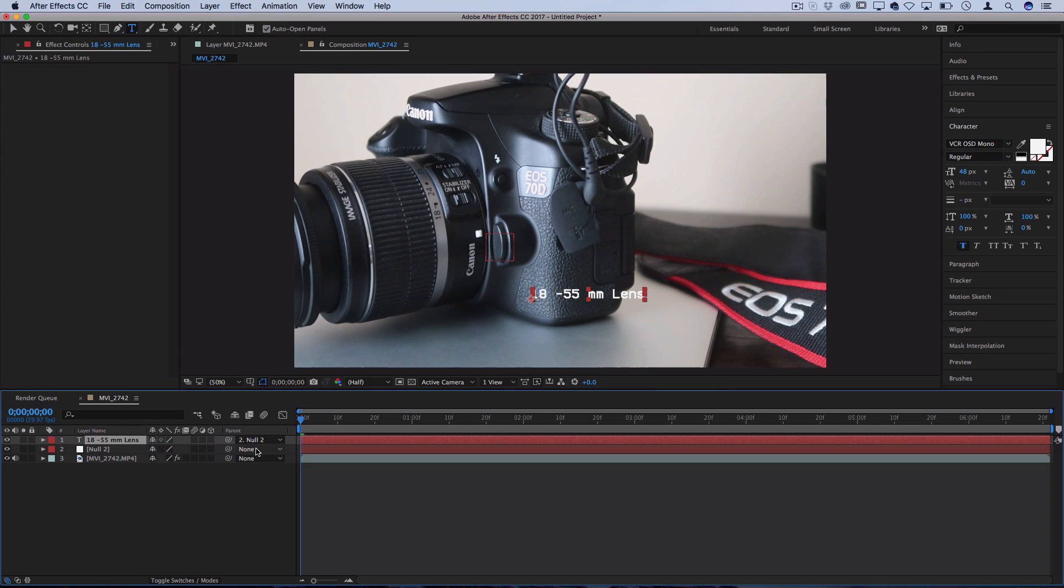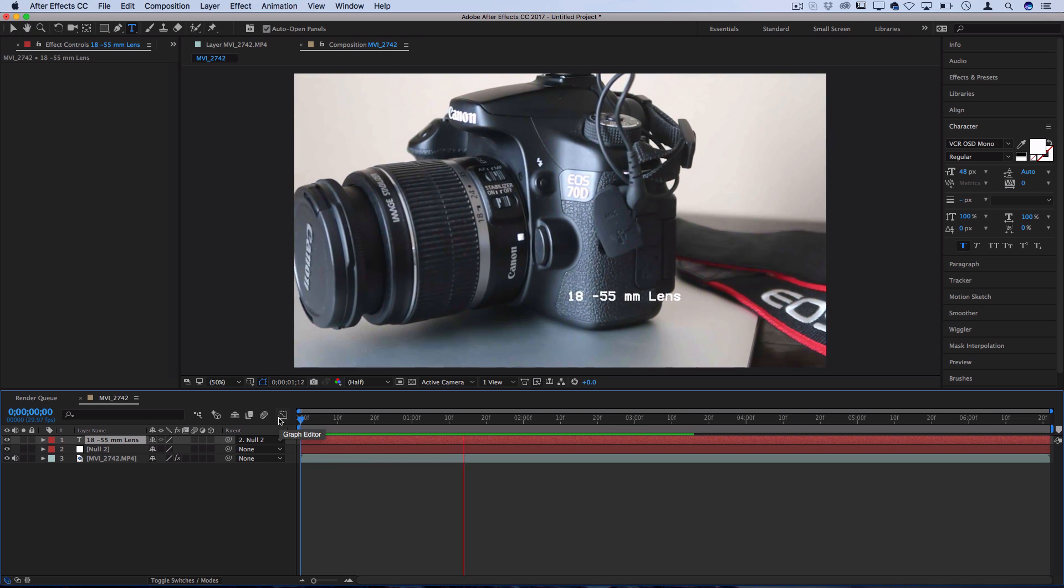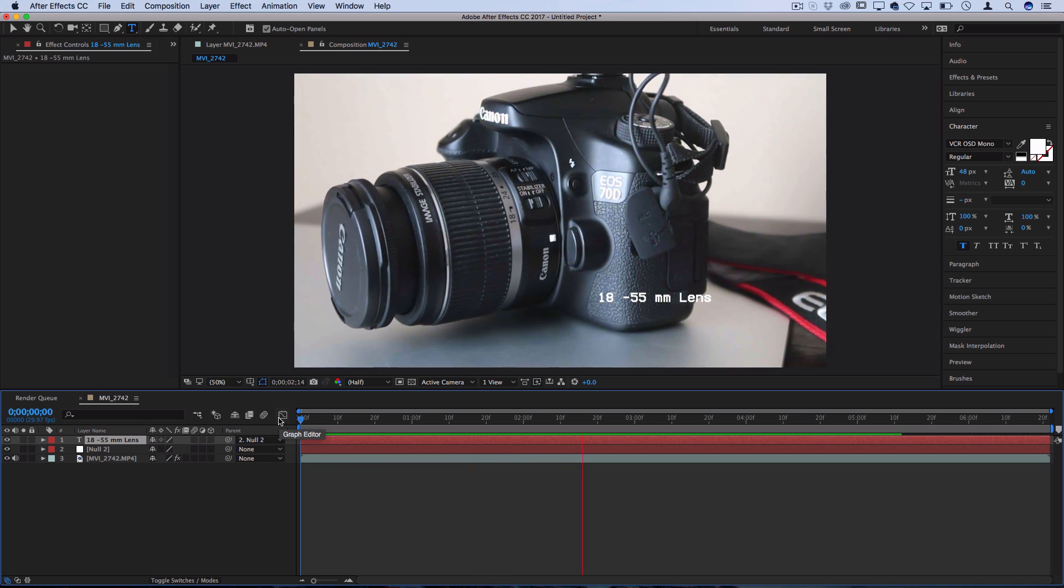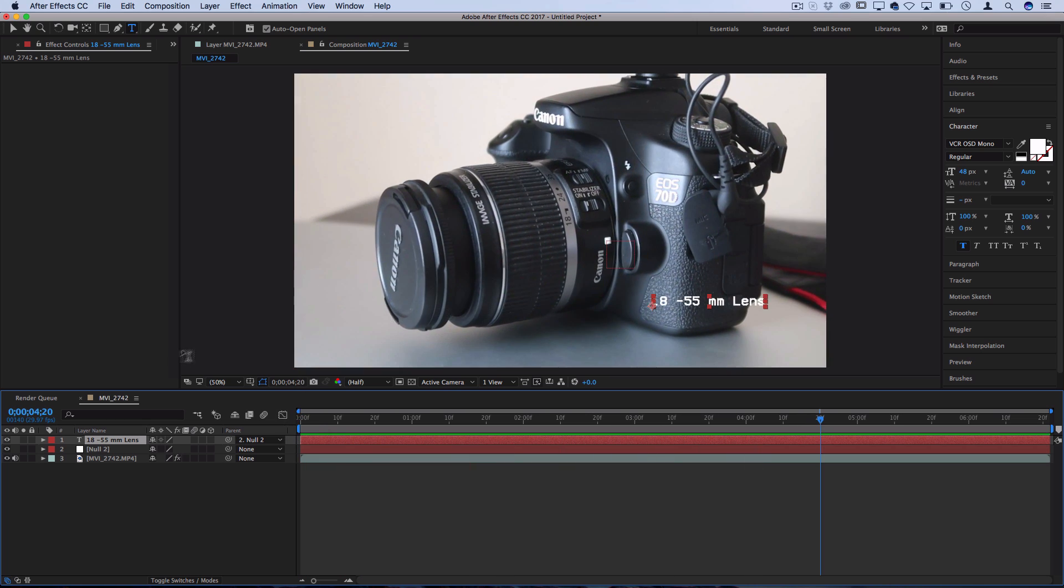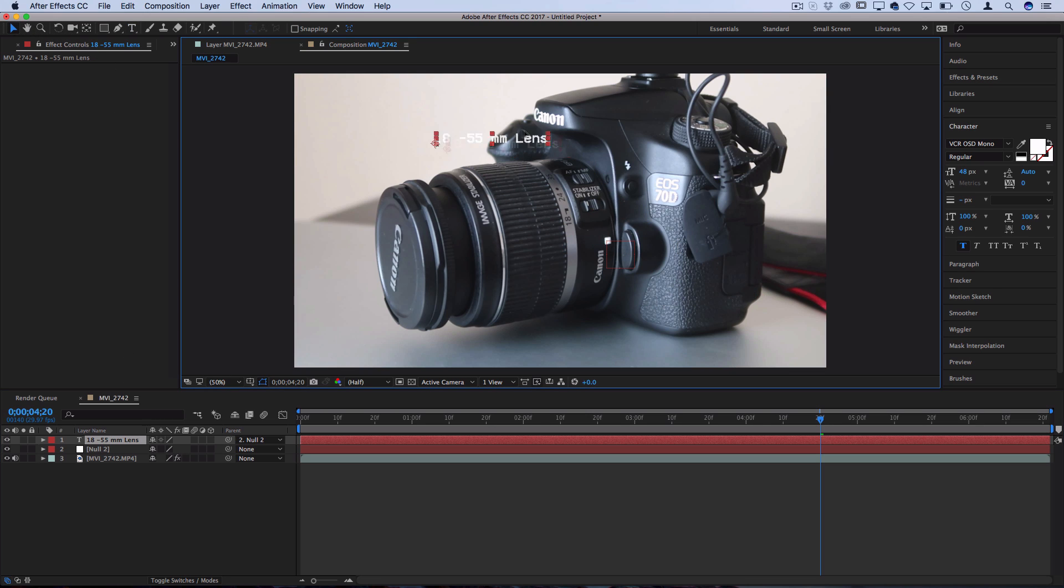So now you see the null object is the parent of the text layer. So when I press Play, it's following all of that positional data that we gave it. So you can move this wherever you want and it'll still follow those tracking points.